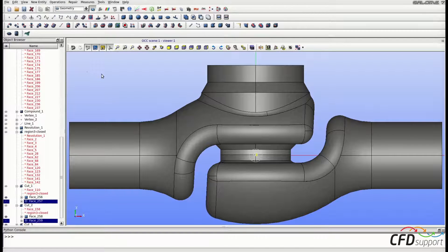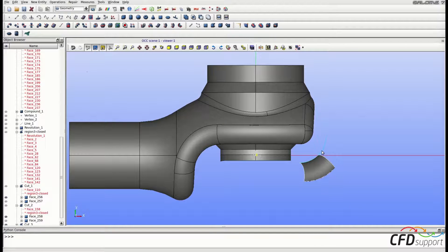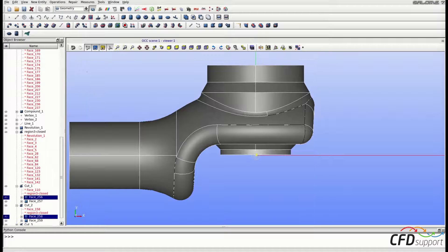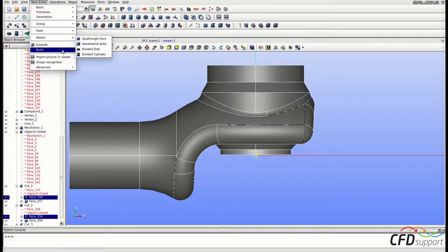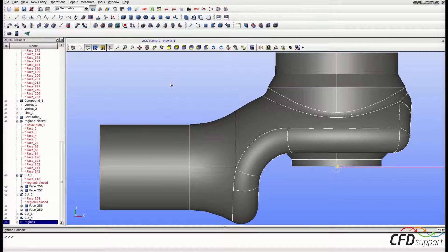Now we are ready to split the geometry into two parts. Let's start creating the inlet part, which means we have to select and hide the outlet part first. Select all the faces from the outlet part and hide them. This remaining visible geometry is the inlet part. Select all visible faces and go to New Entity > Build > Shell. Change the name to Region 1 and click Apply and Close. This new shell — Region 1 — is the inlet part of the valve.